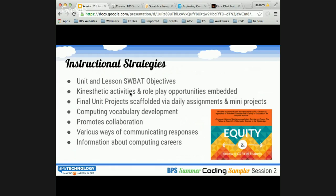Students have an array of ways in which they can communicate their responses and talk about their projects. For example, they can do a design project, a journal entry, or a coding project. We'll look at some of those examples. Within the content, a lot of information about computing careers and how this content is relevant to those careers is embedded within the curriculum.